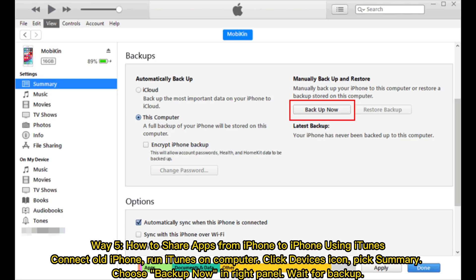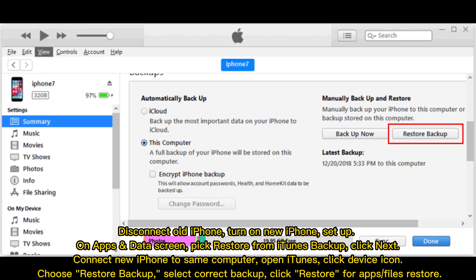Way 5: How to share apps from iPhone to iPhone using iTunes. Connect the old iPhone and run iTunes on your computer. Click the Devices icon, pick Summary, and choose Backup Now in the right panel. Wait for the backup, then disconnect the old iPhone. Turn on the new iPhone and set it up. On the Apps and Data screen, pick Restore from iTunes Backup and click Next. Connect the new iPhone to the same computer, open iTunes, click the Device icon, choose Restore Backup, select the correct backup, and click Restore for the apps and files to restore.